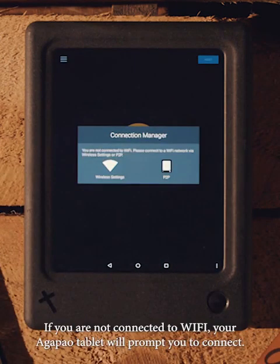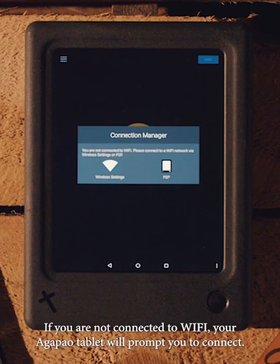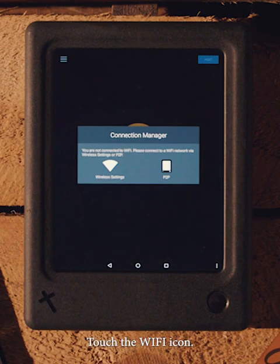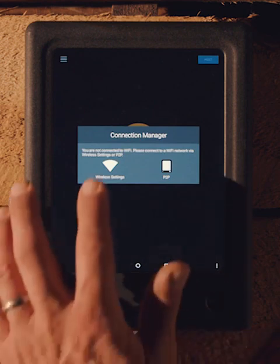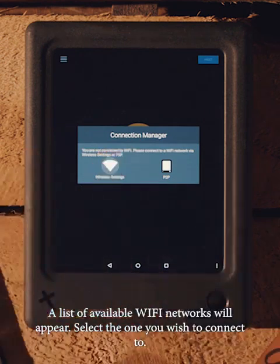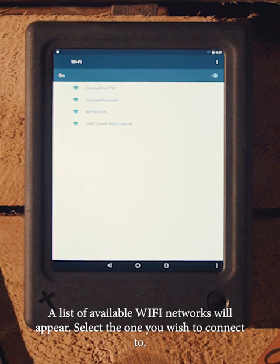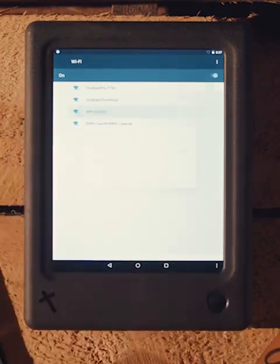If you are not connected to Wi-Fi, your Agapo tablet will prompt you to connect. Touch the Wi-Fi icon. A list of available Wi-Fi networks will appear. Select the one you wish to connect to.